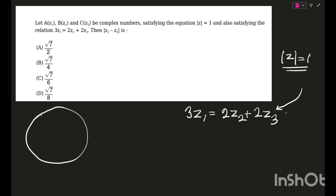This particular equation is very useful if you can manipulate it to your advantage. You'll come to know that the answer is hidden in this equation itself. Looking carefully, this equation is given so we can ascertain the positions or orientation of z1, z2, z3 on the circle.